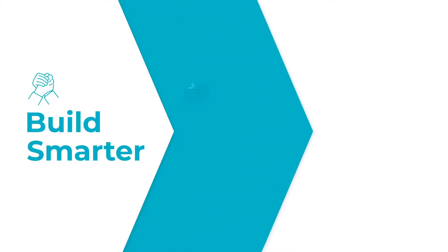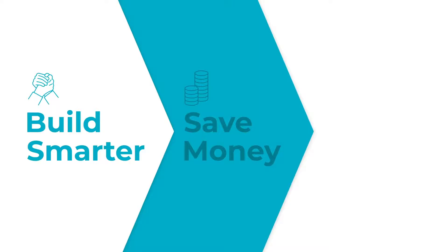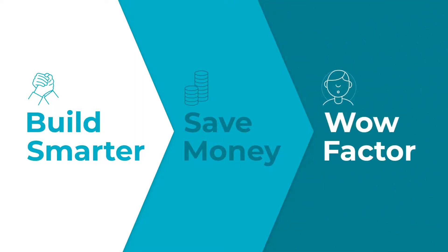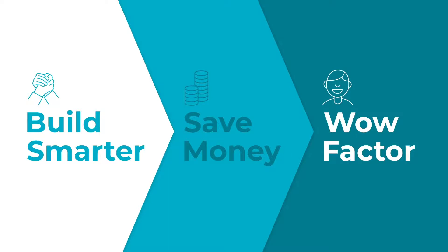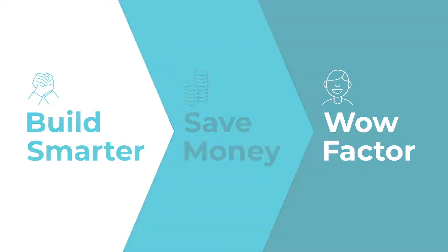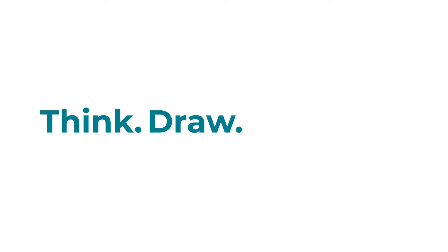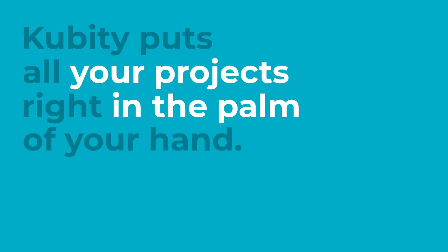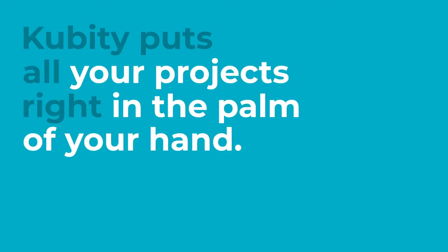Cubity helps you build smarter by allowing you and your team to interpret real-world spatial relationships of your design wherever you are. It helps you save money by catching costly mistakes before they happen. And lastly, Cubity gives you that wow factor with exciting immersive VR, true-to-scale AR, and automatic photorealistic render. With SketchUp and Revit, you can think and draw great 3D. And now with Cubity, you can speak 3D. Cubity puts all your projects right in the palm of your hand.